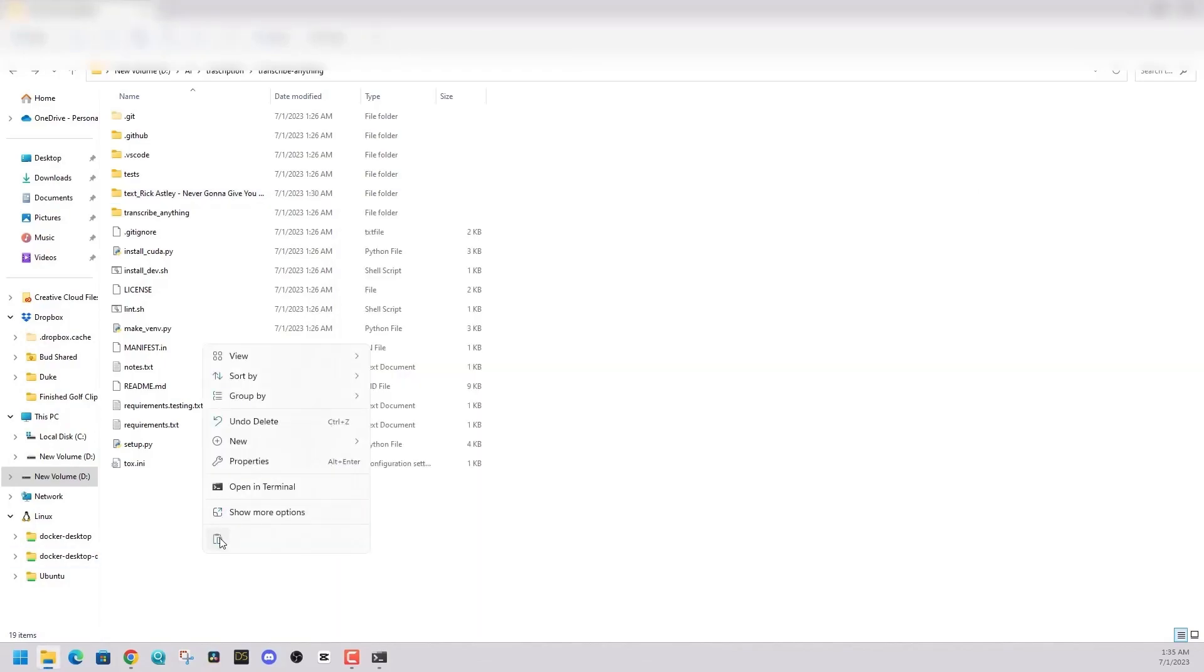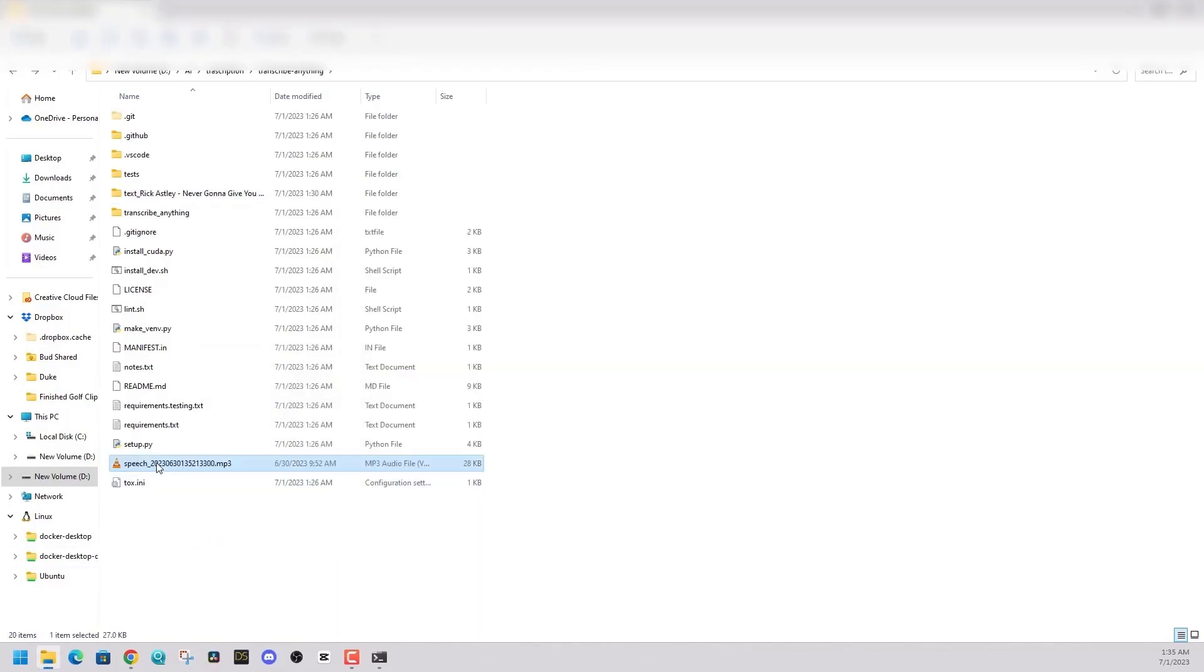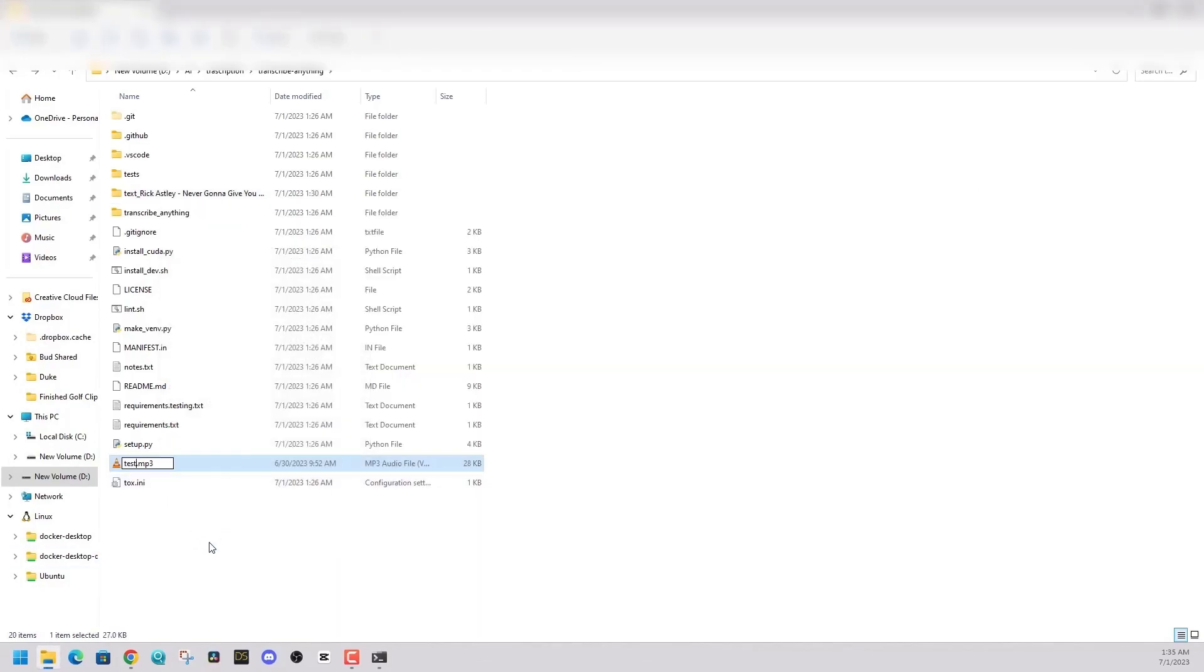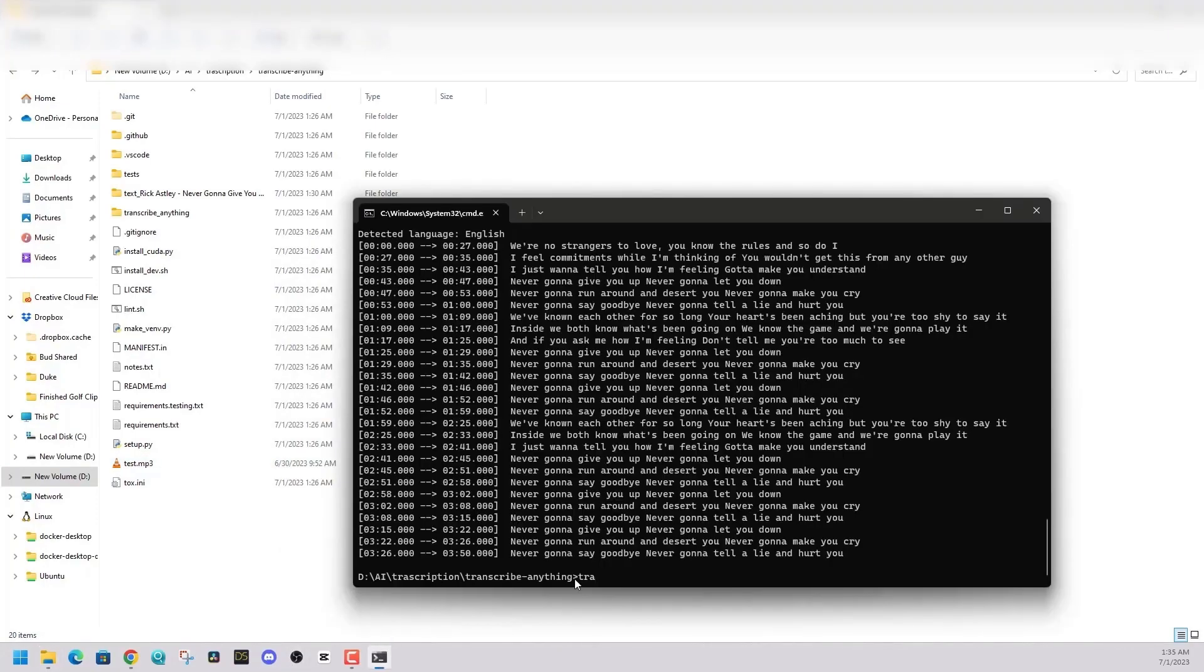So now if you have local files, audio files, video files, you can just place them in your transcribe anything folder. And then just say in your command window, just say transcribe anything.